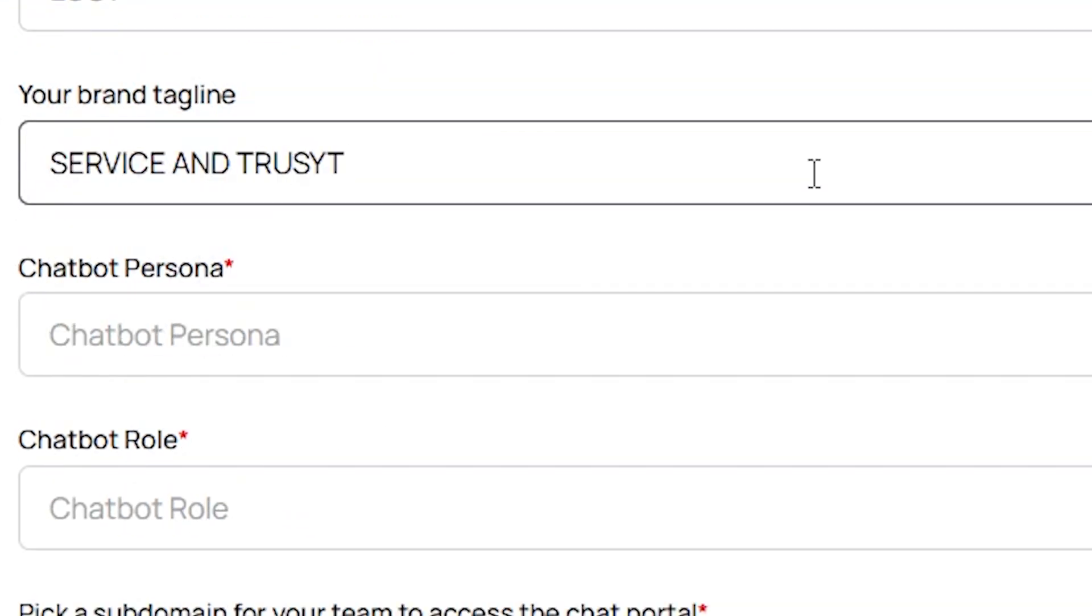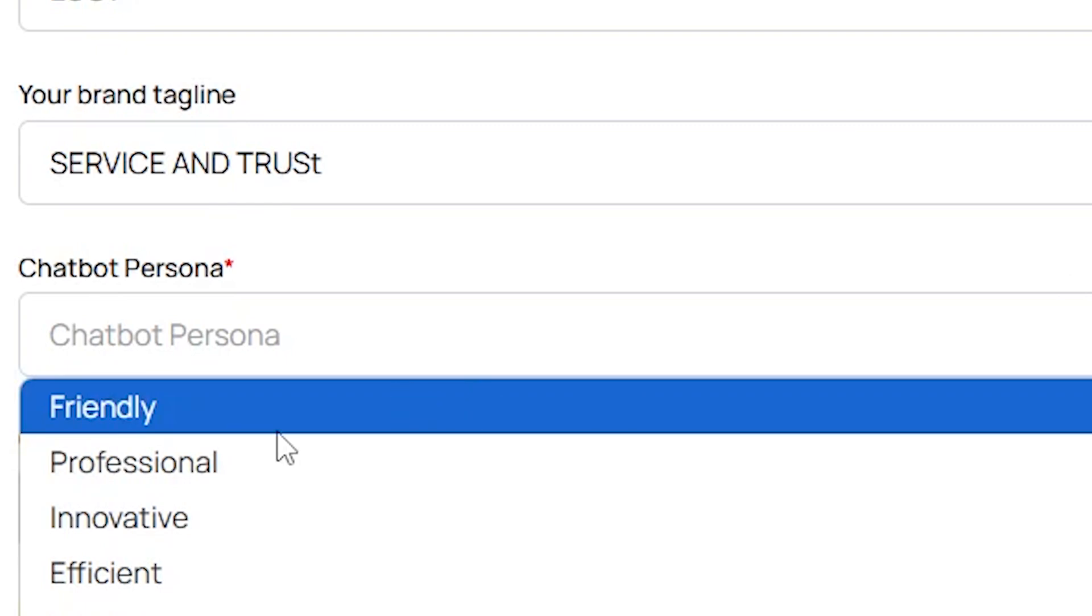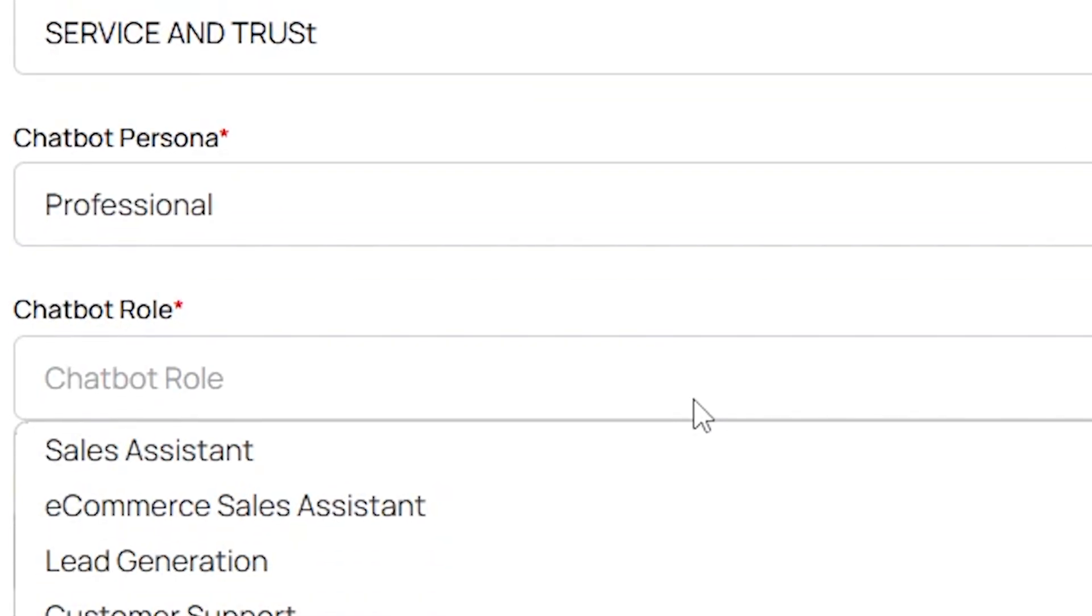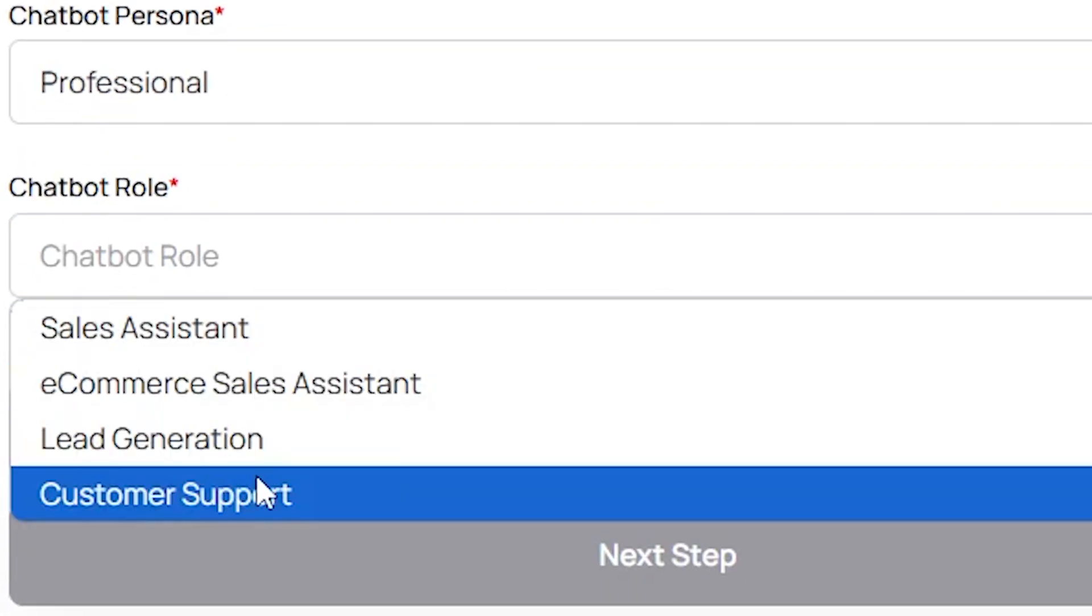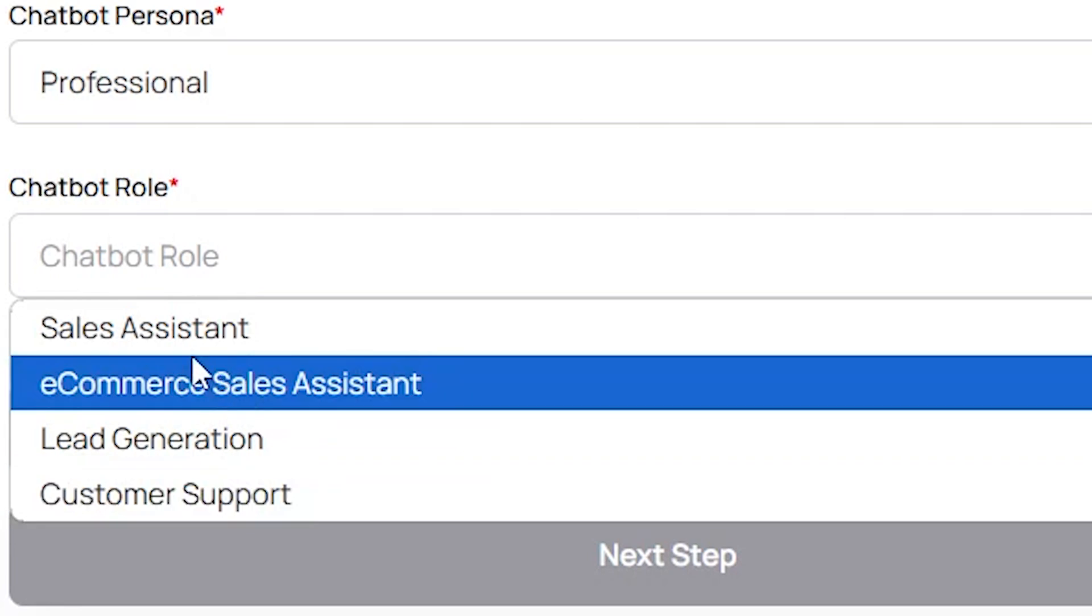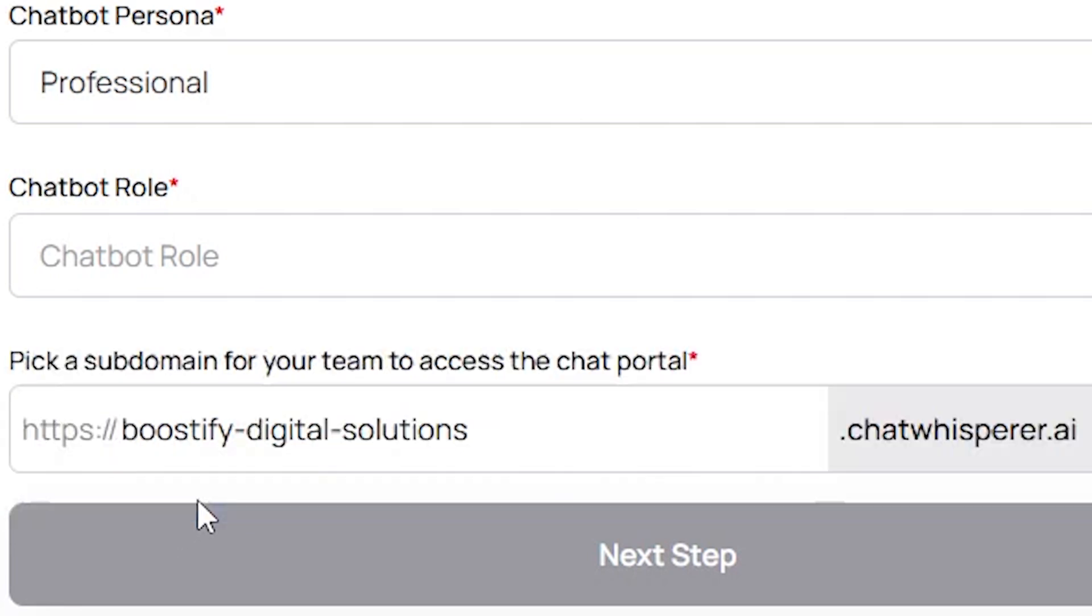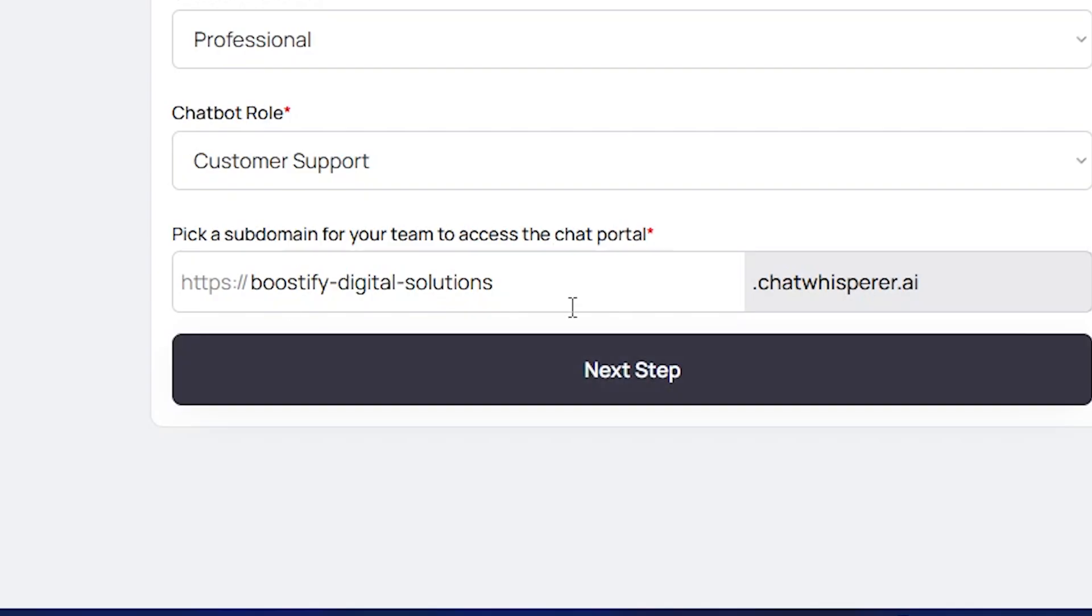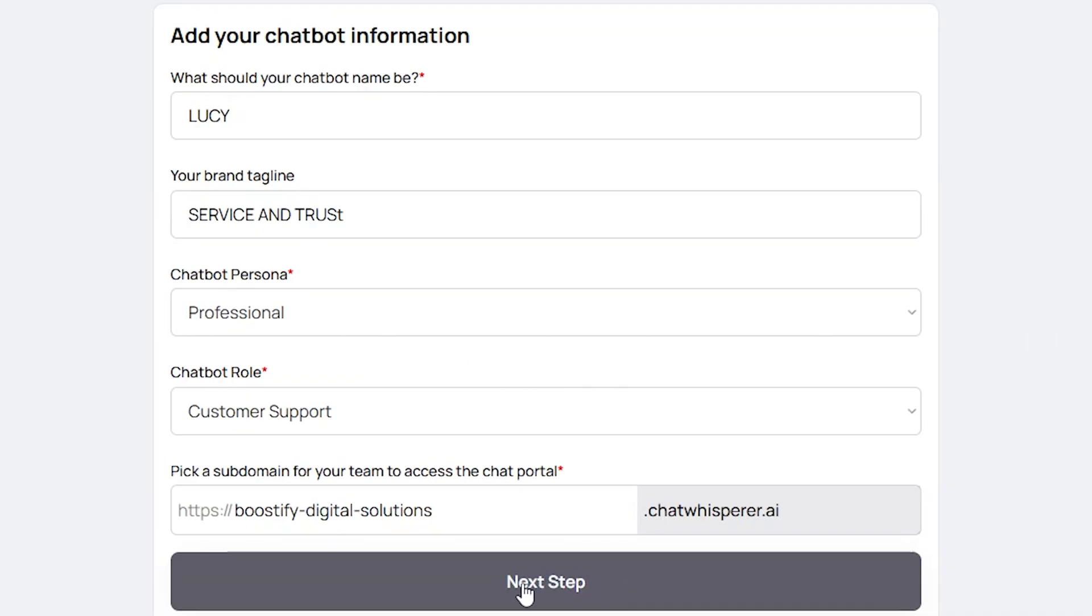Next, fill out your chatbot's persona. After that, you will see the Chatbot Role section, where you can select the role you want your chatbot to play. Lastly, you will need to pick a subdomain for your chatbot, which will be used by you or your company.